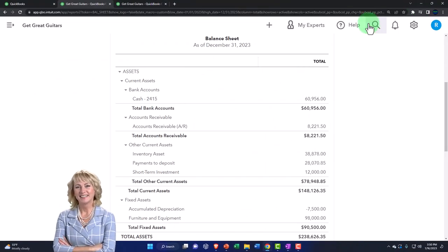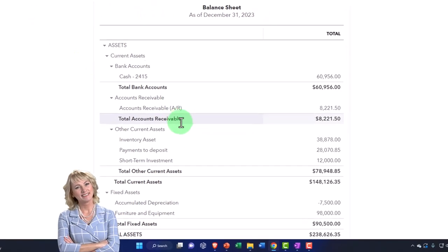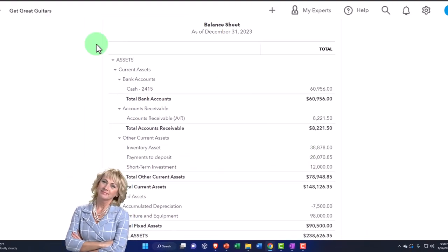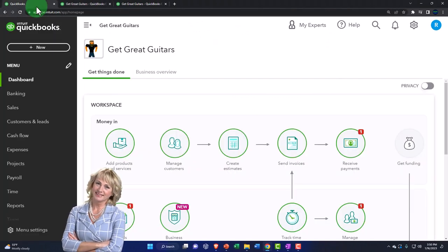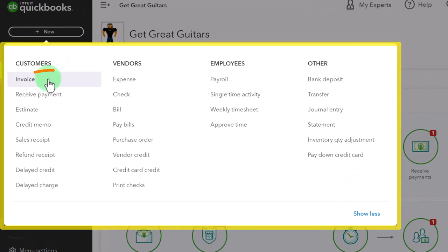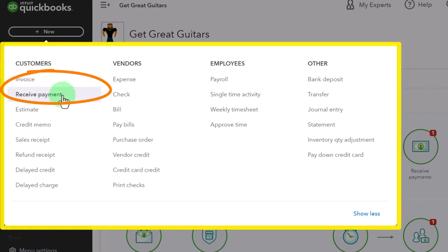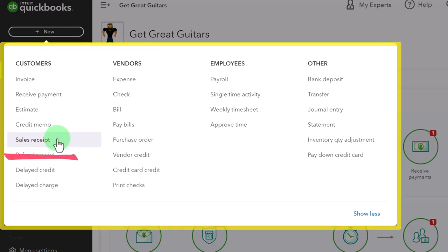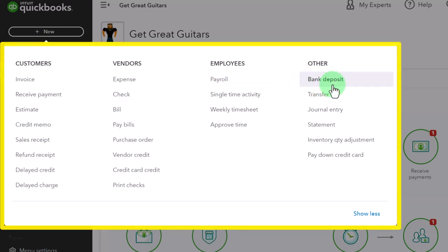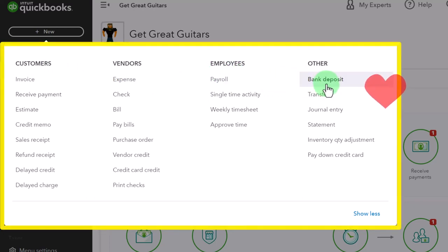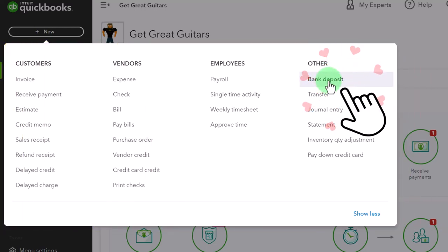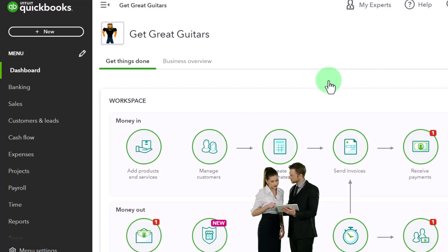Let's go back to the first tab. The amount in payments to deposit is $28,70,85. Going to the plus button — we've entered invoices, received payments into undeposited funds, and entered sales receipts into amounts to be deposited. Now we're going to the deposit form, which is over in the Other section, not in the customer center. Although you think of deposits as part of the customer cycle, they're placed in Other partly because you might have non-customer deposits like loans.